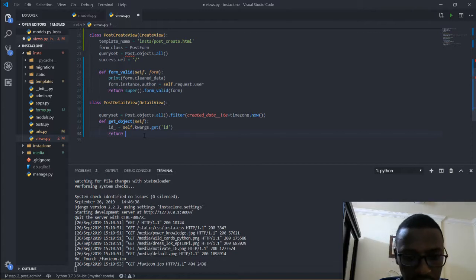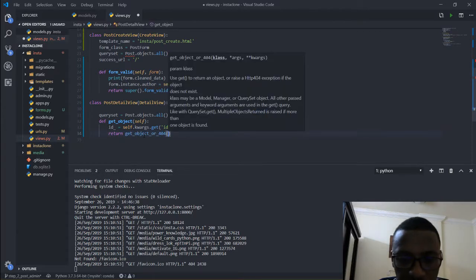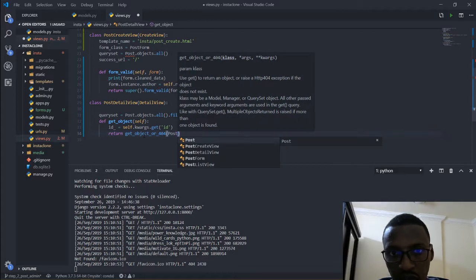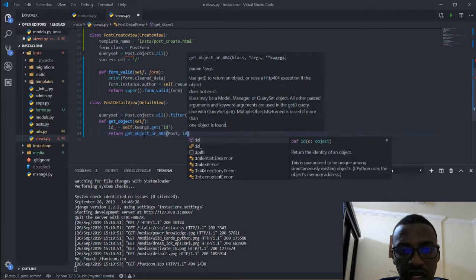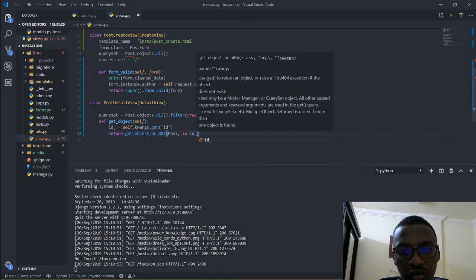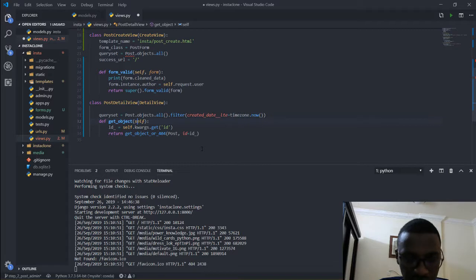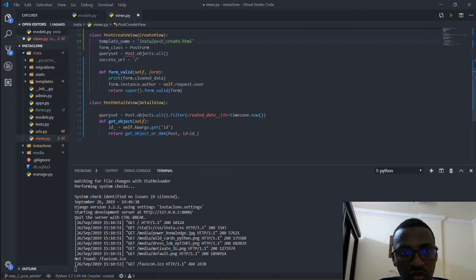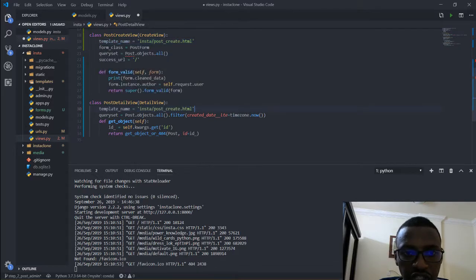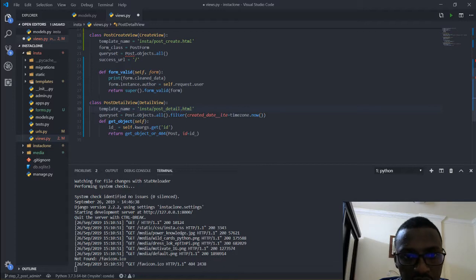So I will call get_object_or_404, and it is taking from the Post model, with id equal to the id variable we got from the URL kwargs. With all that, I think the view is done, but we just need to add one more thing — just like we set template_name earlier, I am going to copy that and paste it here, then change this from post_create to post_detail.html. I'll save this.